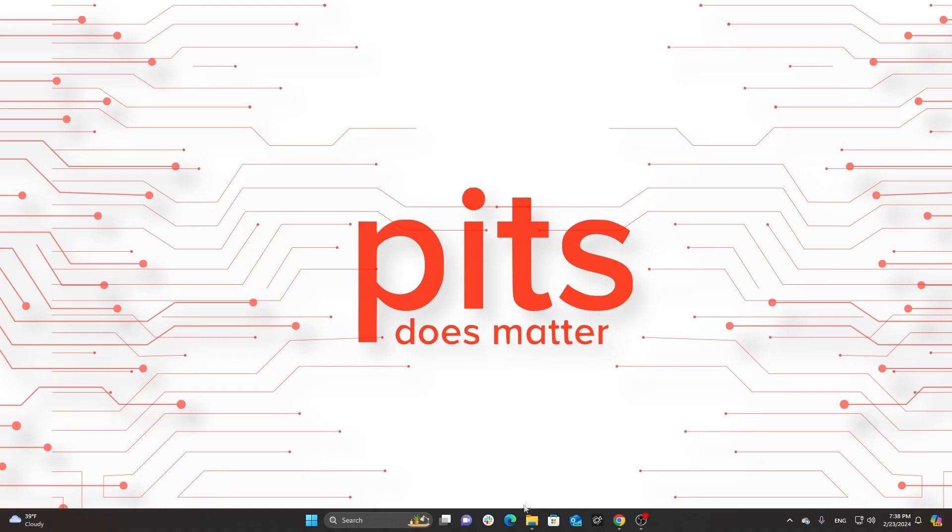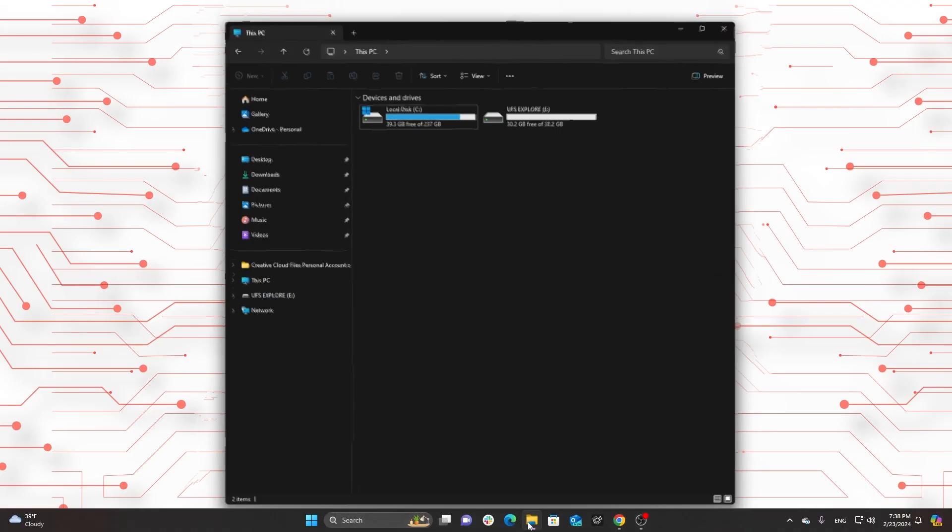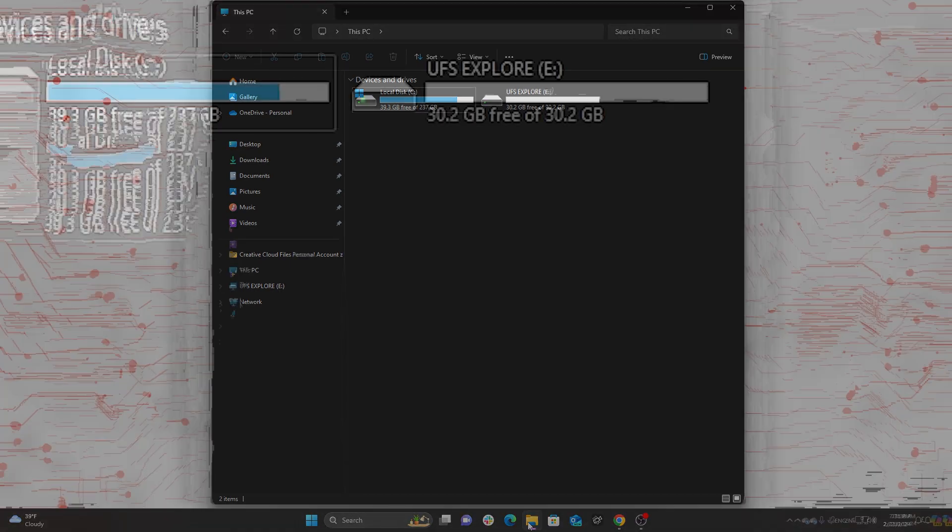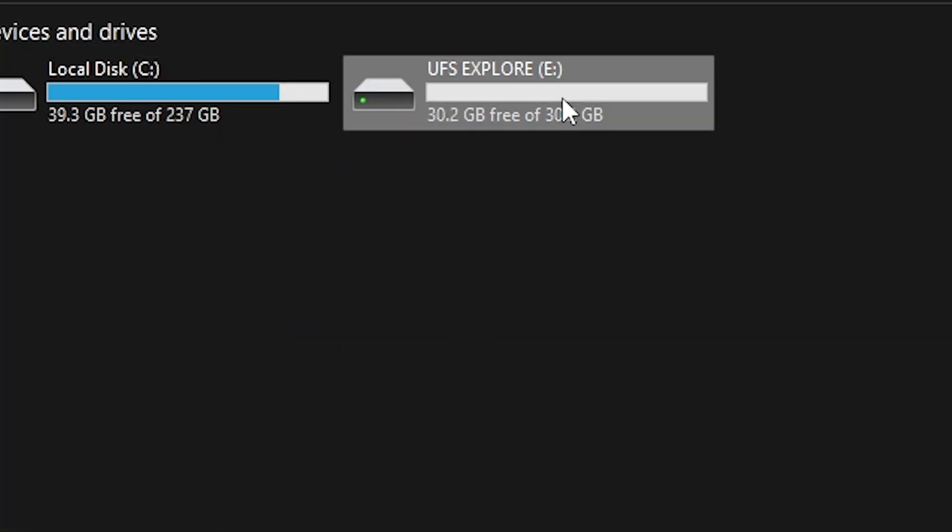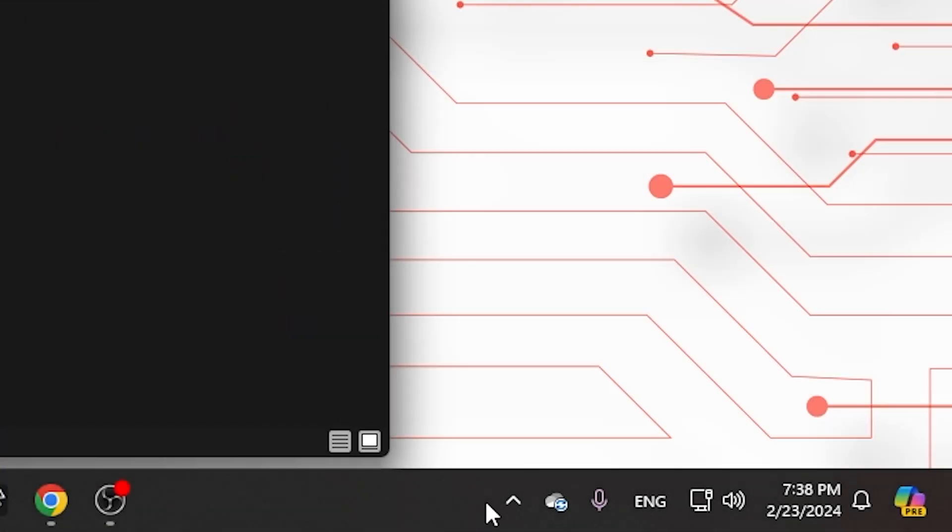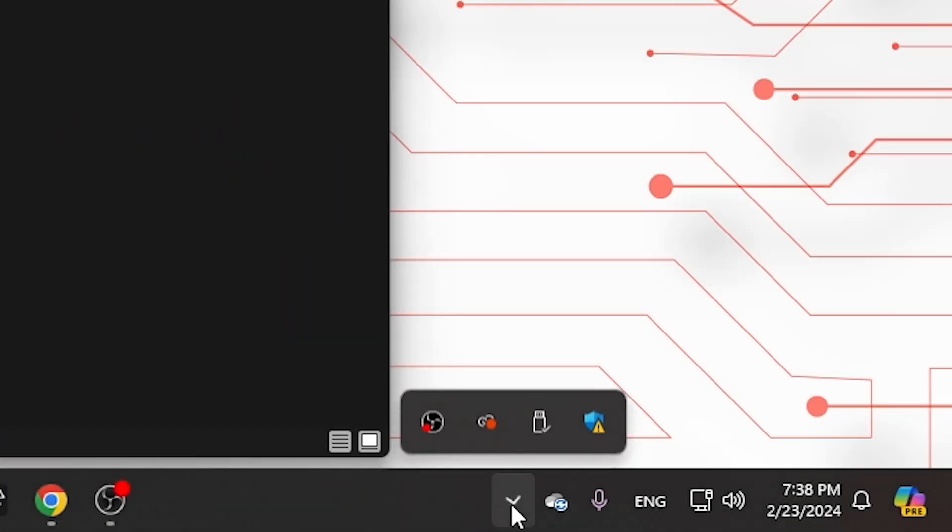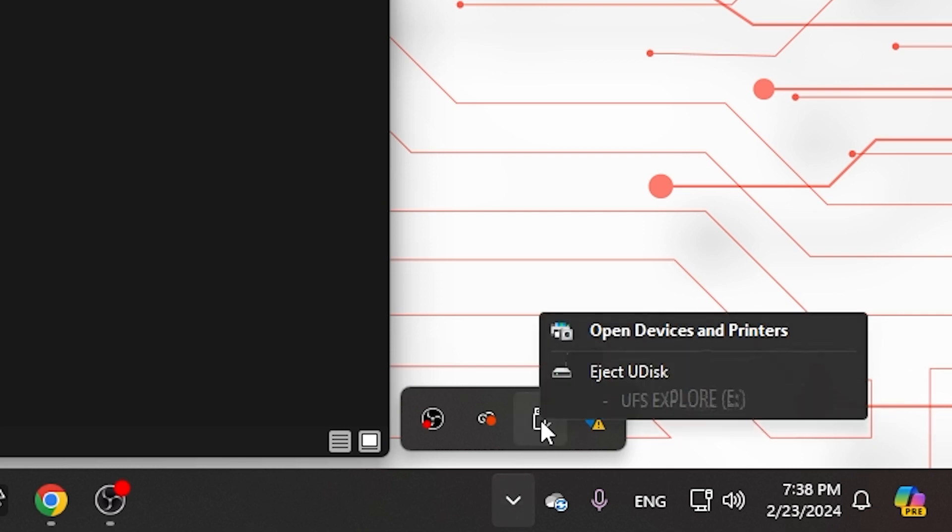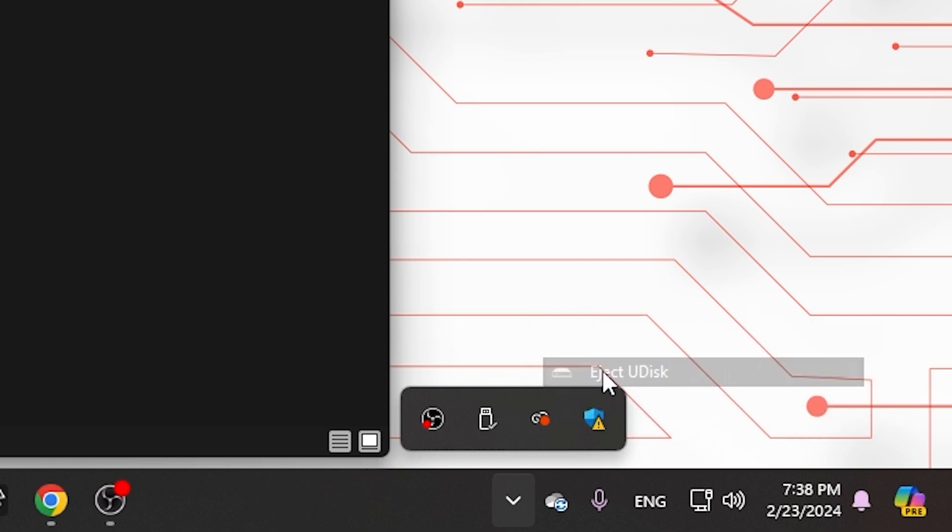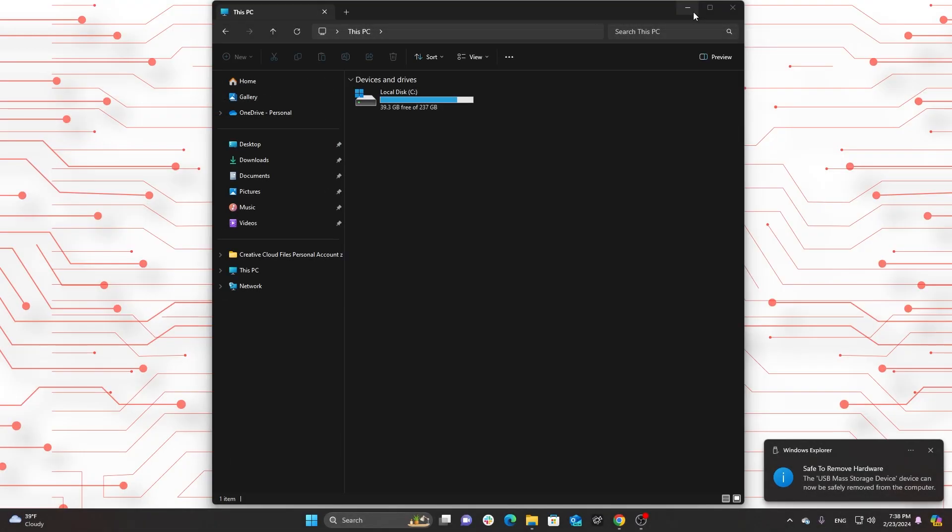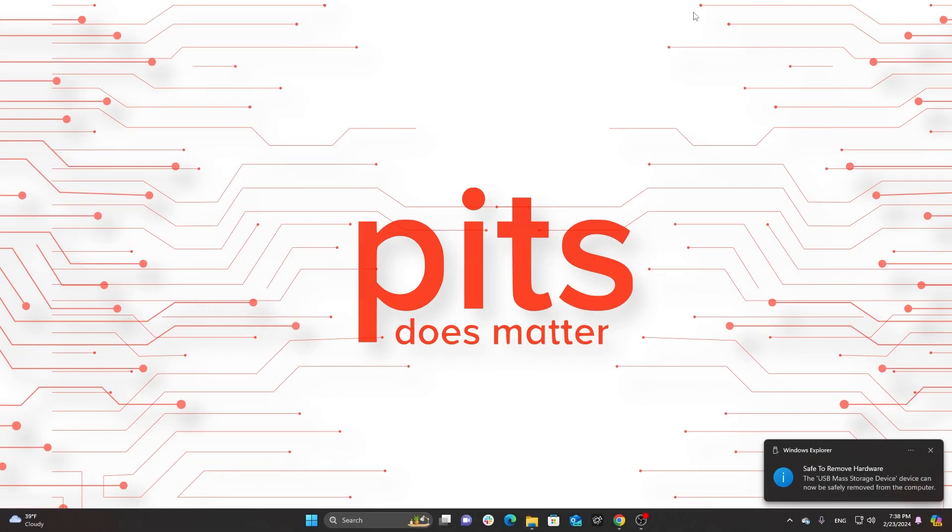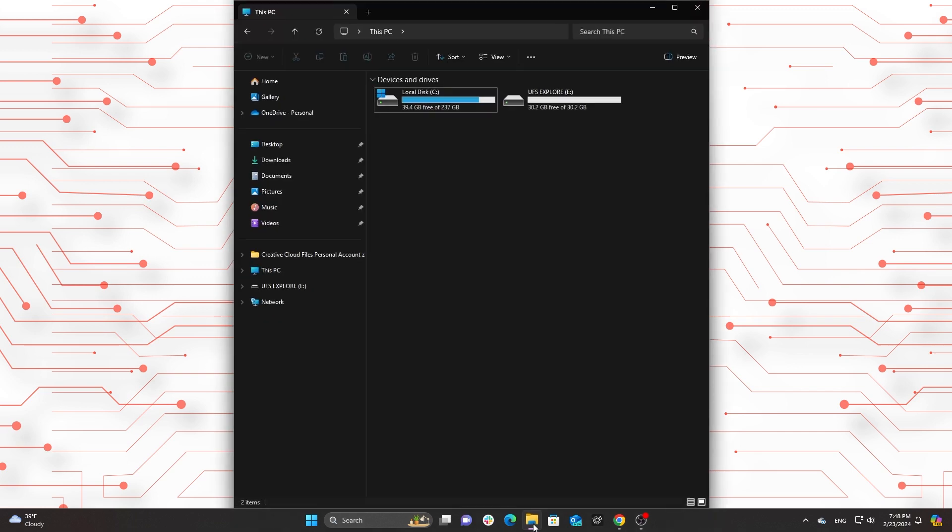Use the safely remove hardware icon. Navigate to the system tray at the bottom right corner of your screen and click on the safely remove hardware and eject media icon. A list of removable devices will appear. Select your USB flash drive and wait for a notification confirming it's safe to remove the device.